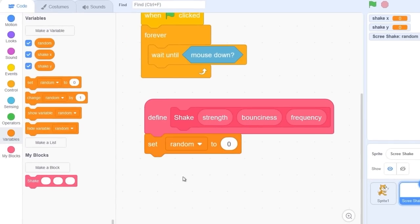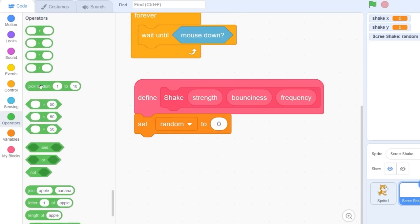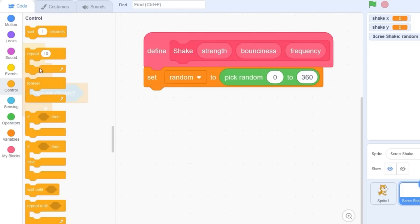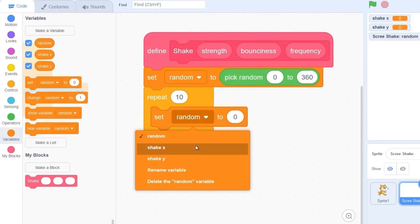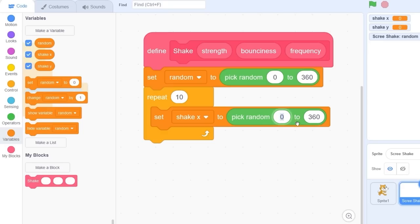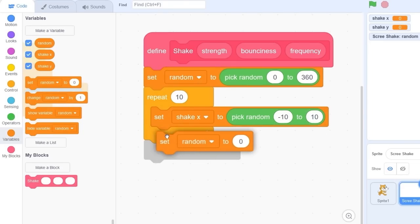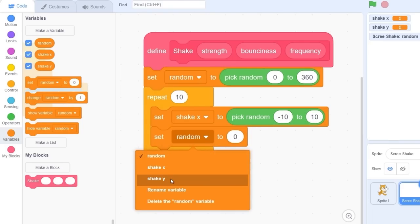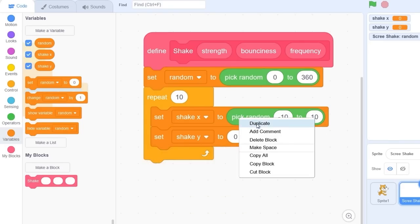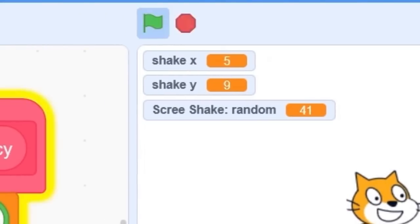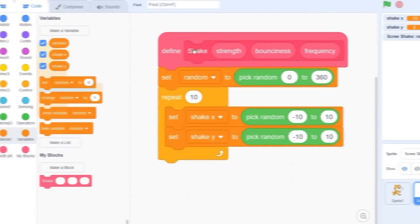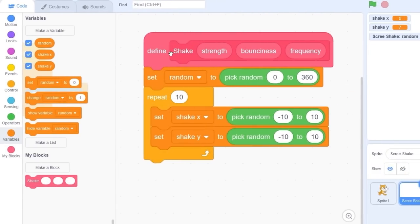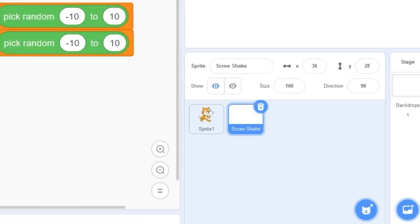Let's set random to pick random 0 to 360. Let's drag out a repeat 10 block and set shake x to pick random minus 10 to 10. Let's do the same thing for shake y. Pressing on this you'll see that shake x and shake y pick a random value between minus 10 and 10, does it 10 times before it stops.